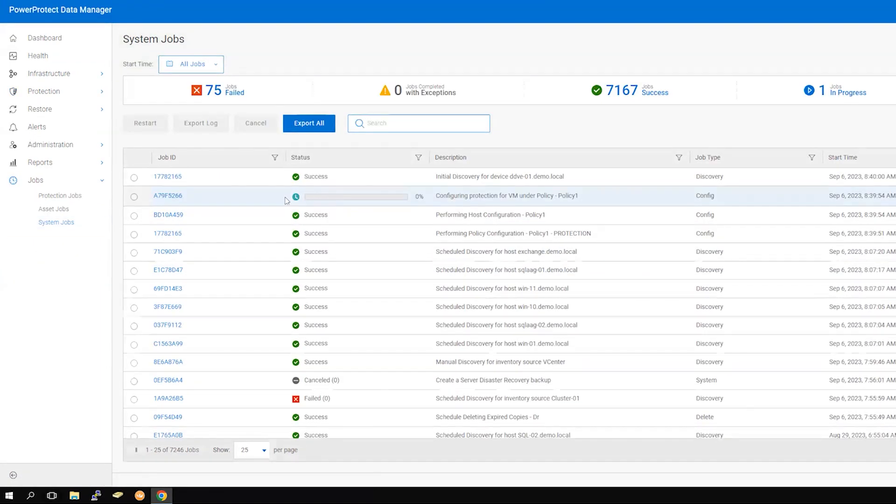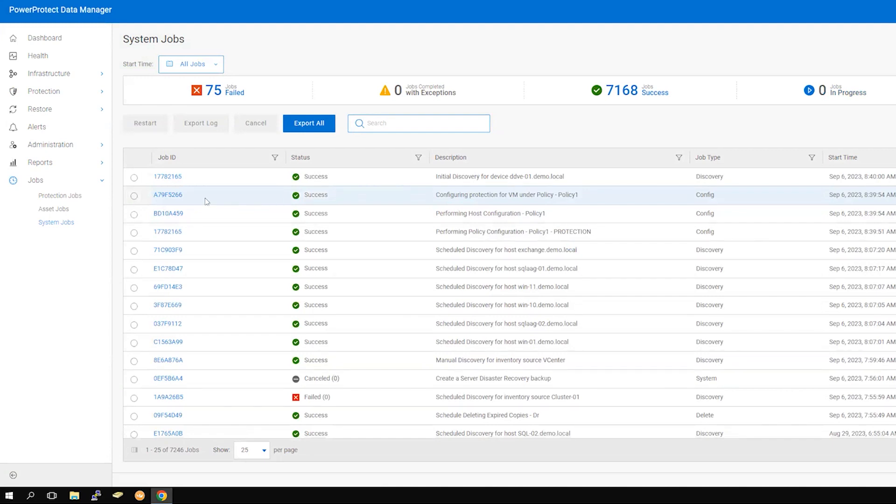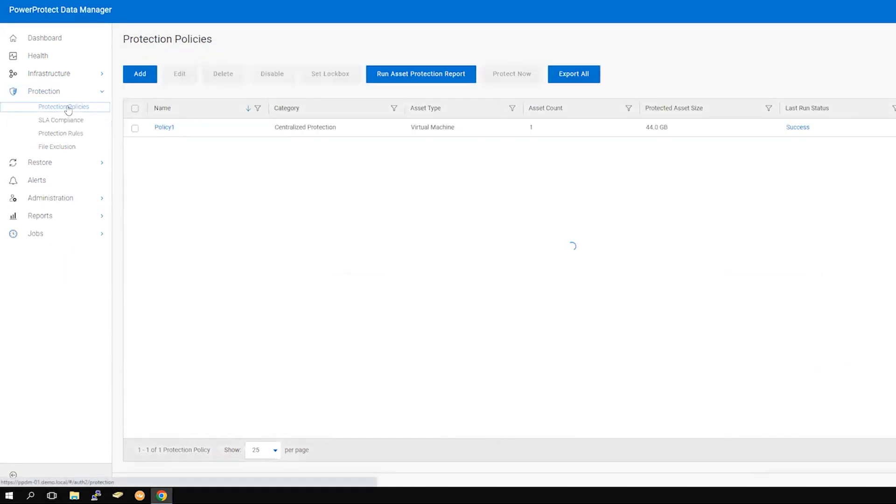Once the jobs have completed, navigate back to Protection and Protection Policies to run the policy manually to test it. Alternatively, you can wait for the next scheduled run.